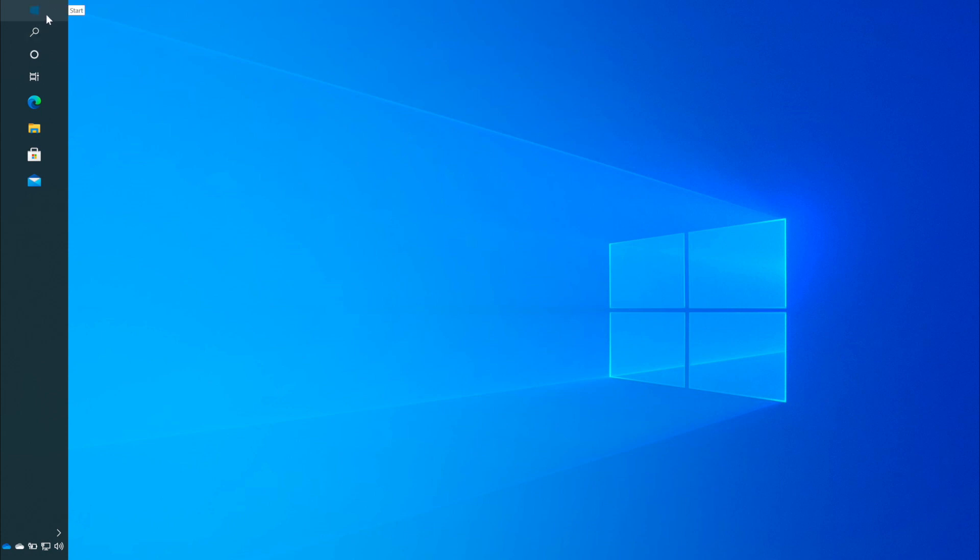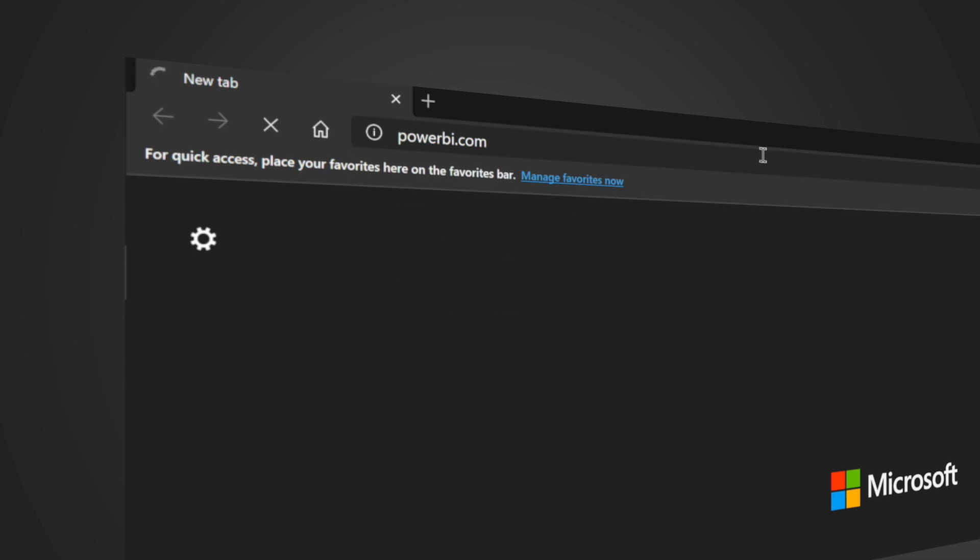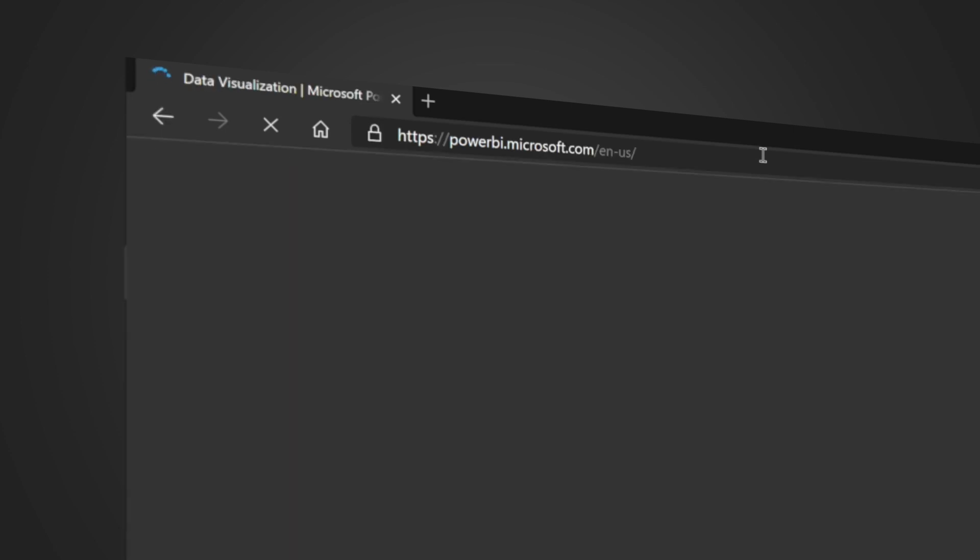To start using Microsoft Power BI you can download it from several places. One of the places that you can download Power BI is from the Power BI website. You can go to Power BI website and download it from there.